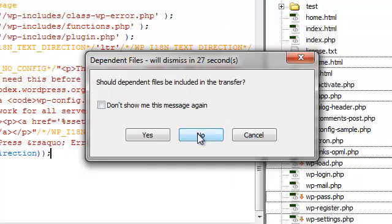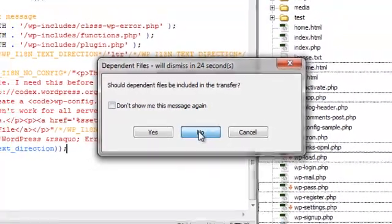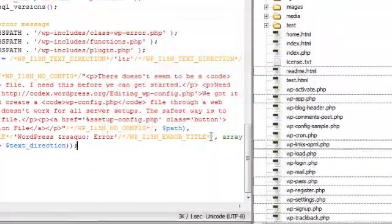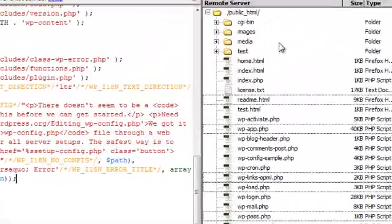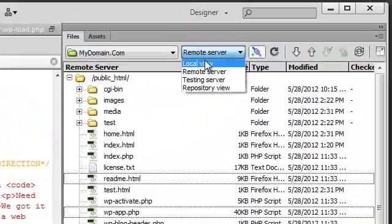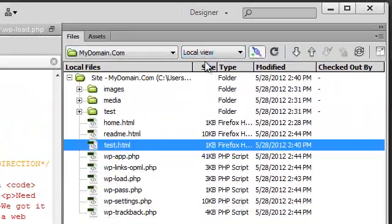This time we're going to select No for the dependencies. And we switch to the local view. Our new files have been downloaded.